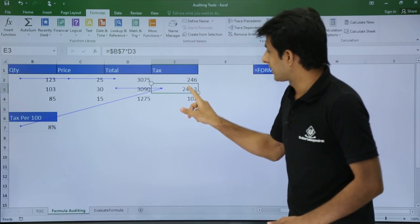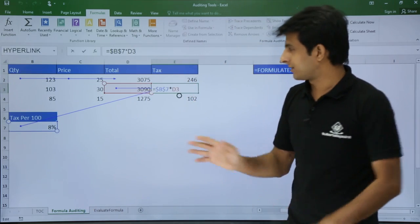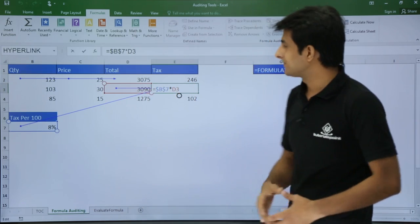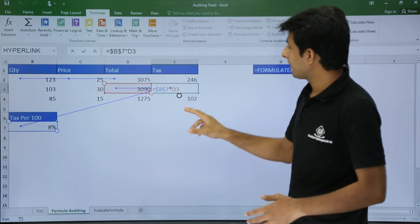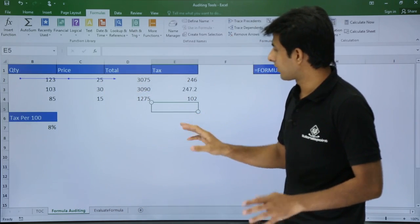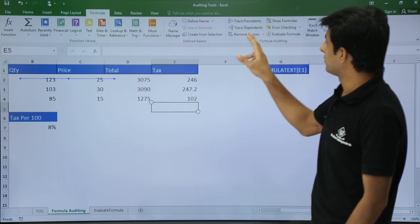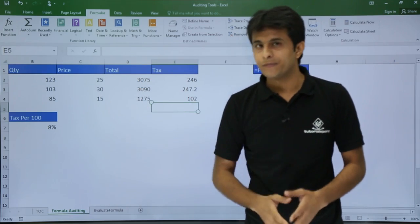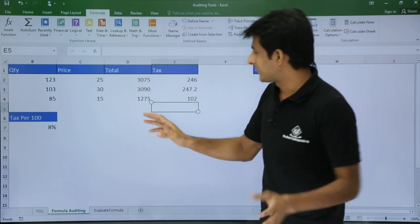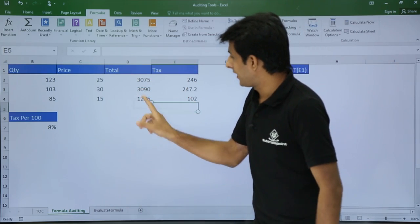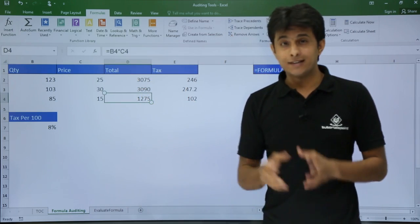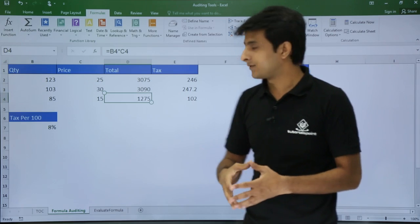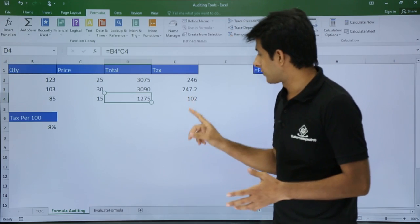I can double-click to verify — yes, those are the two different cells which are used. If I don't want the arrows anymore, I can click on Remove Arrows and the arrows will be removed. Let me take one more example — I'll keep my cursor and check which cells a particular formula is based on.